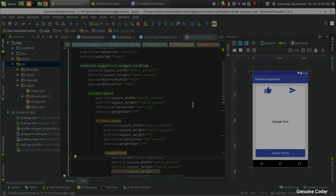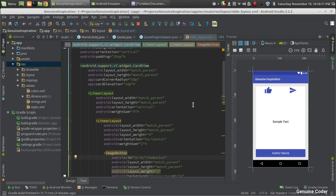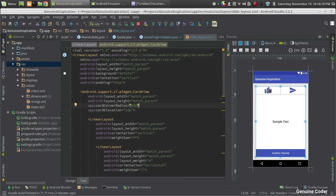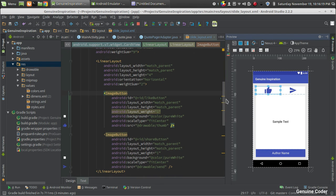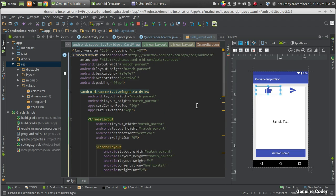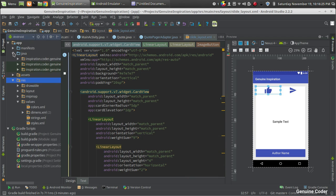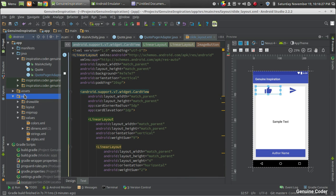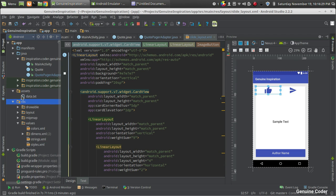Welcome back to GenuineCoder. This is the seventh video in the Android Studio tutorial series and in this video we will see how to implement the like action for our code. For that, the first thing we have to do is change the representation of the code in the file.